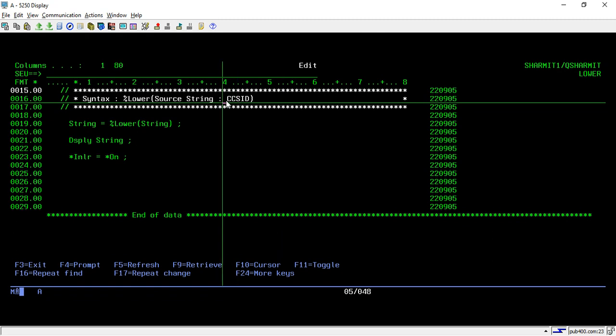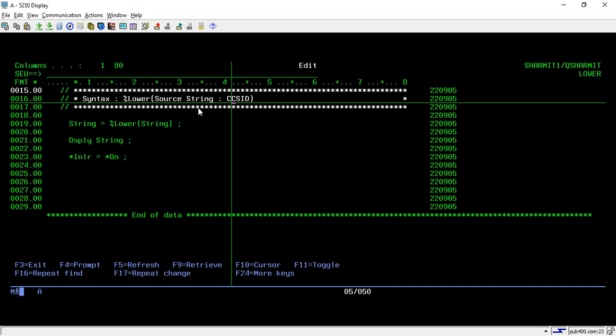So about CCSID, this is another topic that we can discuss in upcoming session. At that time, we will discuss in brief what exactly CCSID is and how we can change it. But for now, we are just using the one parameter, which is source string.